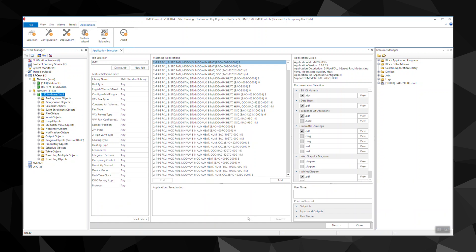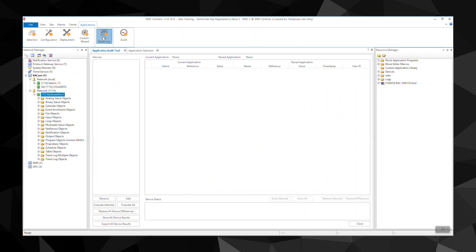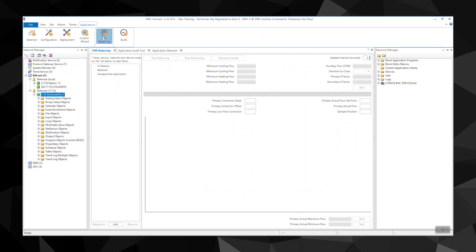The audit feature captures a baseline of the controller configuration and then in the future detects changes to that configuration. VAV balancing is an easy software alternative to using a digital sensor to balance the BAC-8000 or the BAC-9000 series.